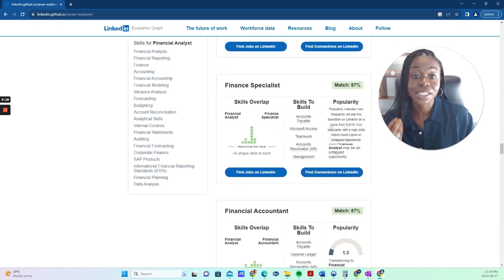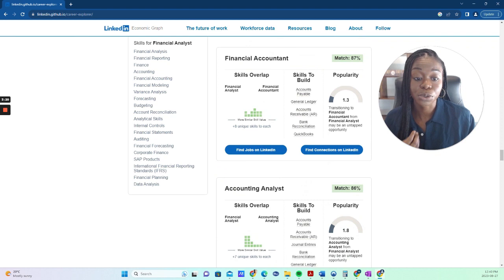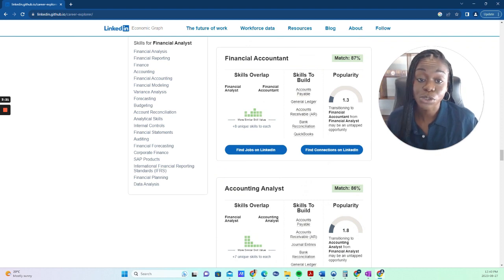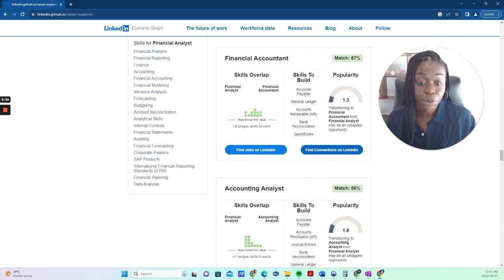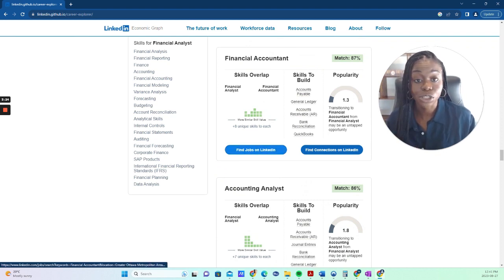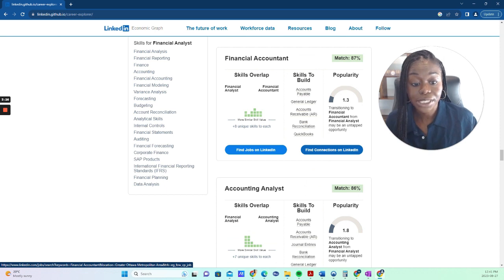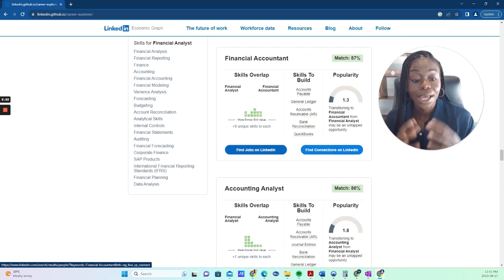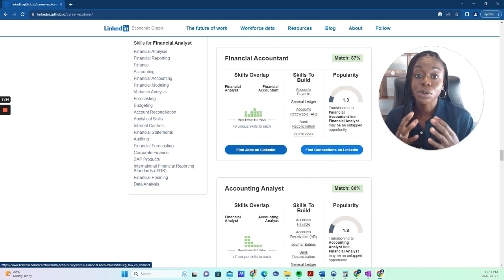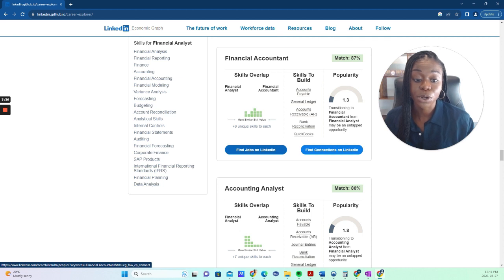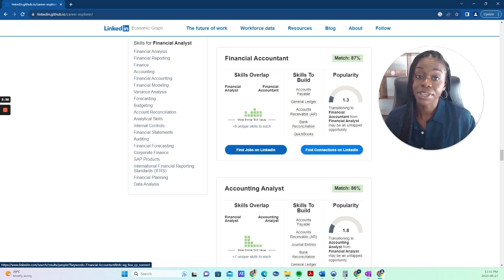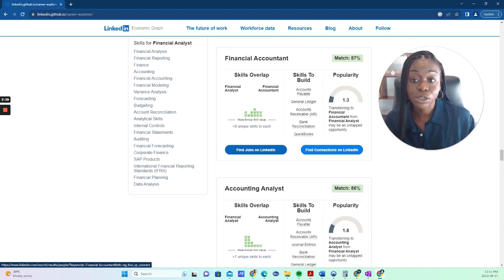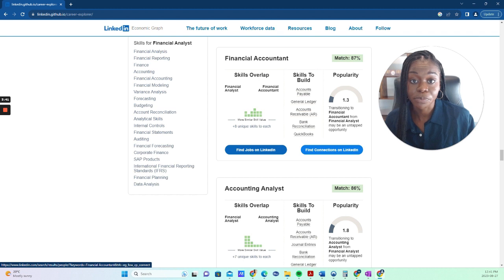So this is an excellent tool for you to do your research about positions. You can click right here and find jobs on LinkedIn for the various titles that you're looking at. And on top of that, you can find connections in your network who are in this field. And this is great for your networking as well.